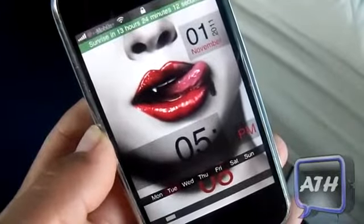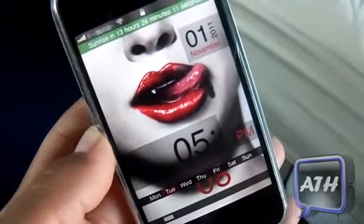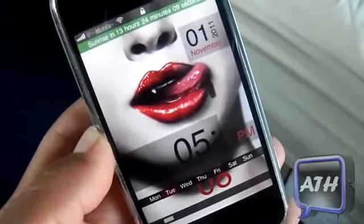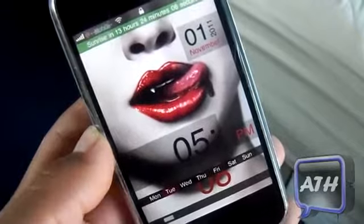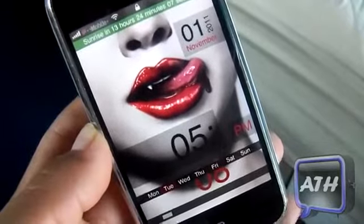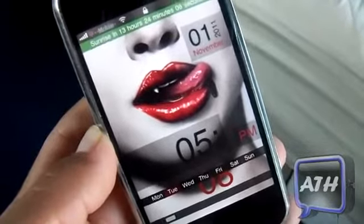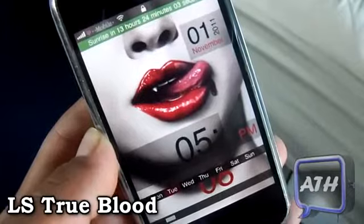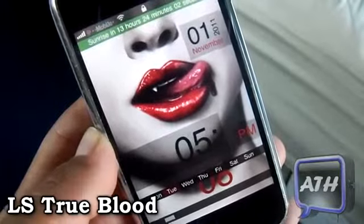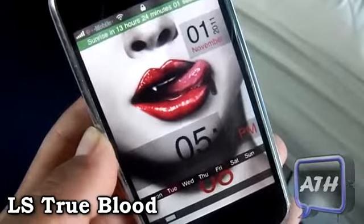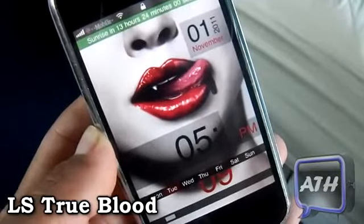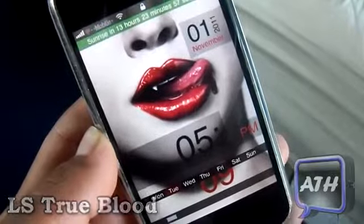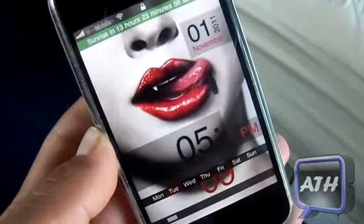Hello YouTube, this is Apple Tech and today I got another lock screen theme for you guys. This one is very unusual as you can see right off the bat — it's called LS True Blood. There will be a link in the description so you can download it. Like always, transfer it to your device through SSH.